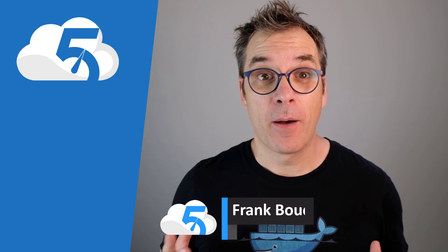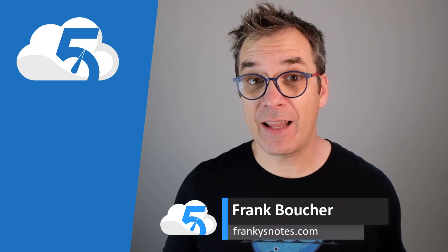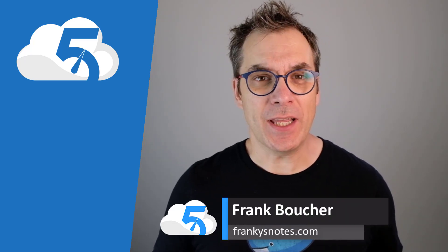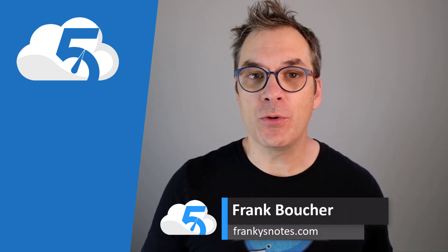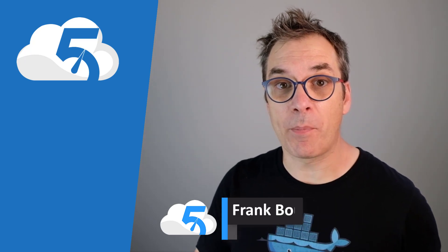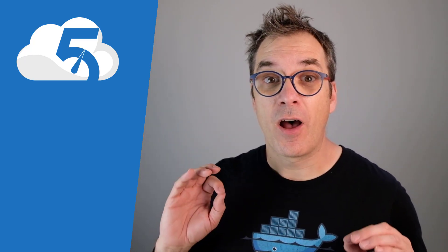Bonjour, hi, welcome to this new video of Cloud in Five Minutes. I'm Frank Boucher, Microsoft Cloud Advocate based in Canada, and today I want to show you a simple way to clean up your subscription automatically.